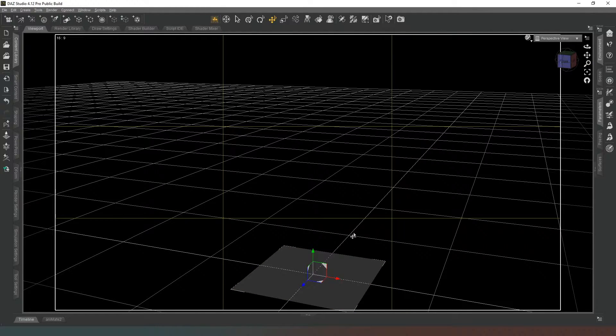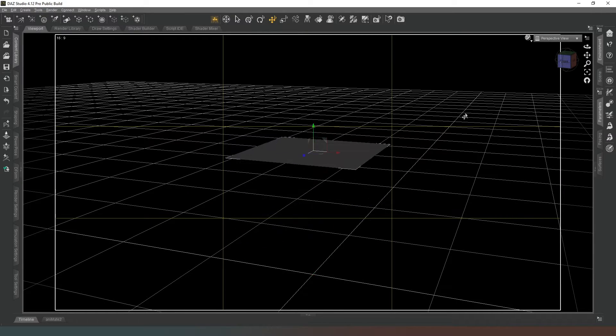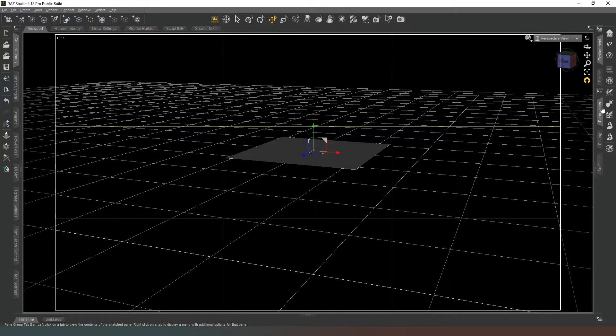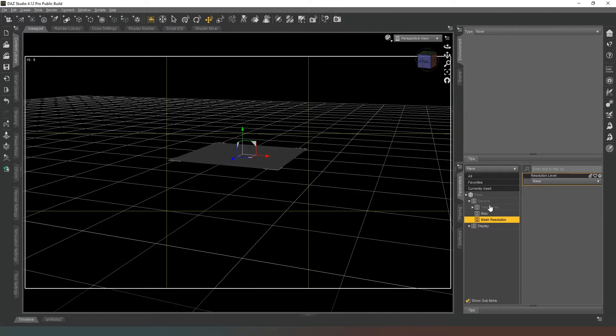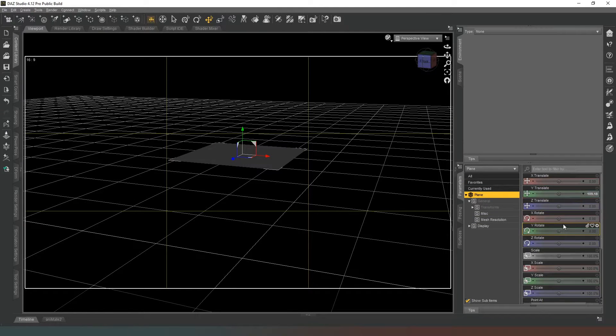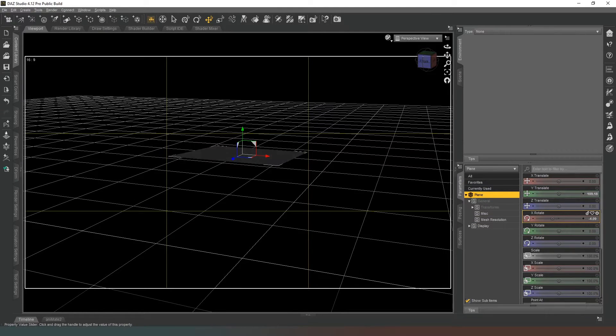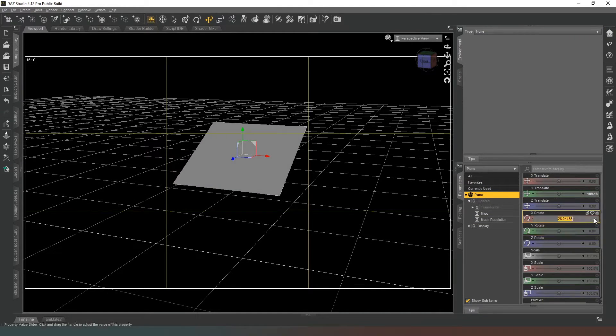We're going to select it by clicking on it and then we're going to drag it up and we're going to rotate it along the x-axis so that it's facing towards the camera. So we're going to rotate it 90 degrees.